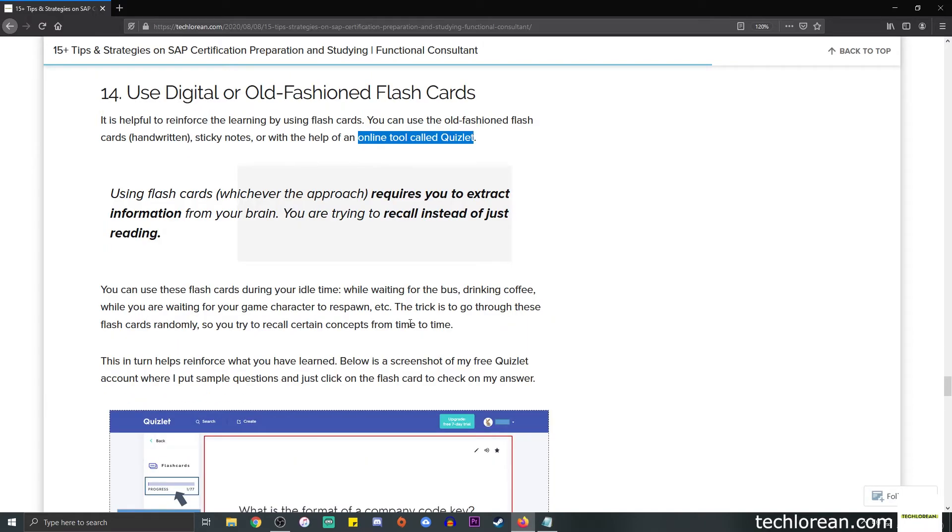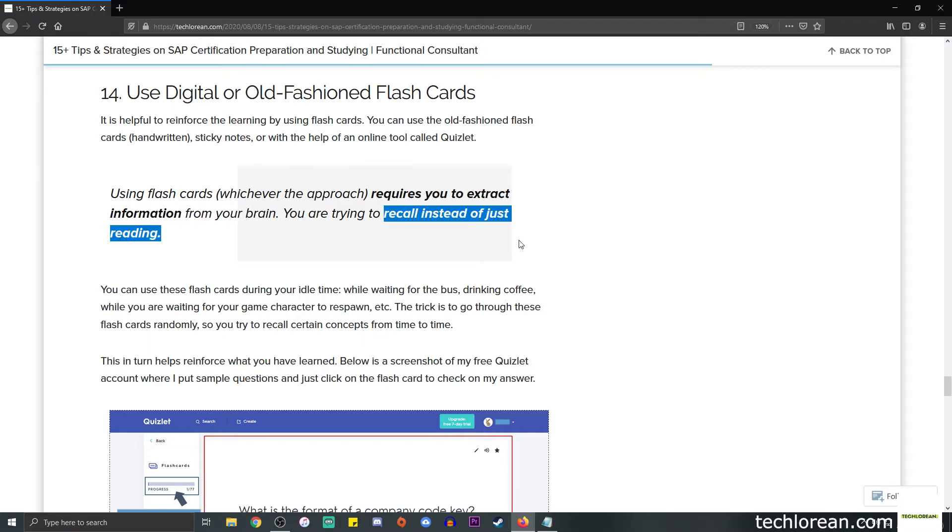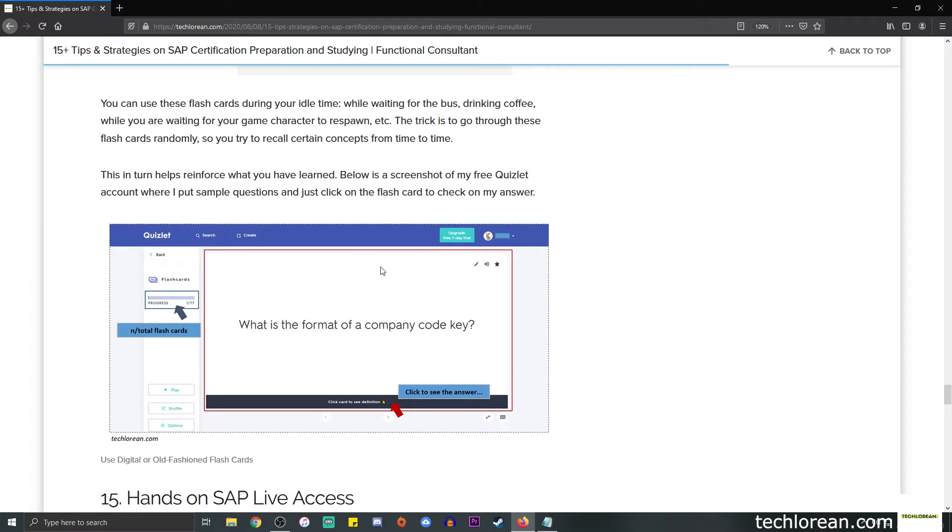How do flashcards help? Whenever you use flashcards, whichever the approach, it somehow requires you to extract information from your brain. In a way, you're trying to recall instead of just reading. You'll see that when you see this flashcard, you're trying to obtain information, you're trying to recall what the answer is - is it a four alphanumeric code, is it a six alphanumeric code, and so on and so forth.